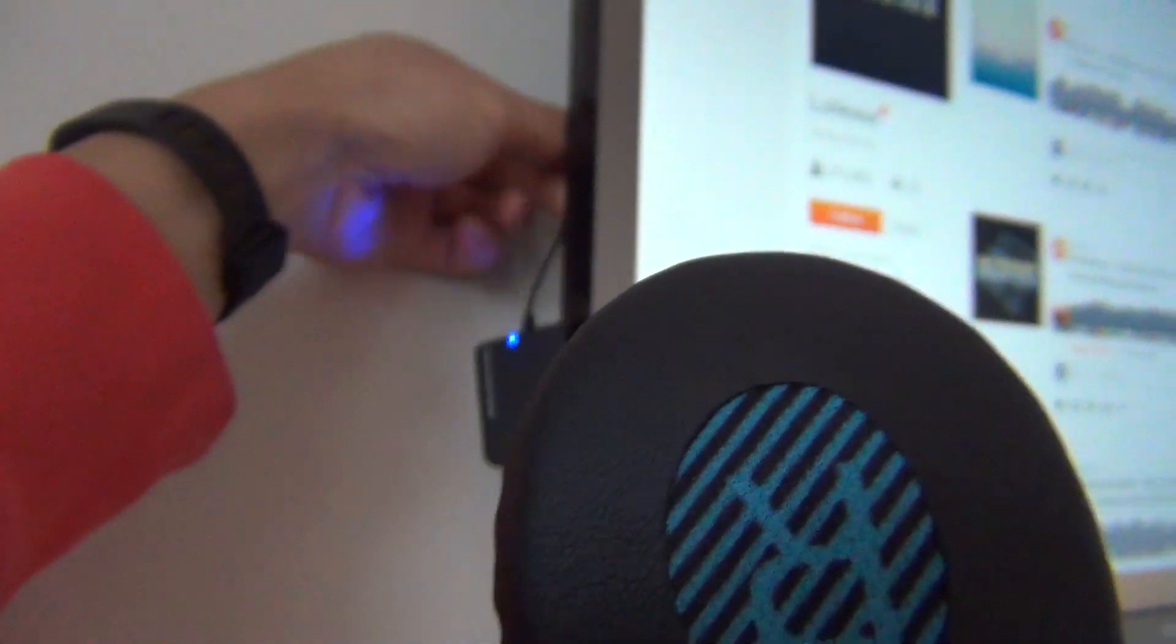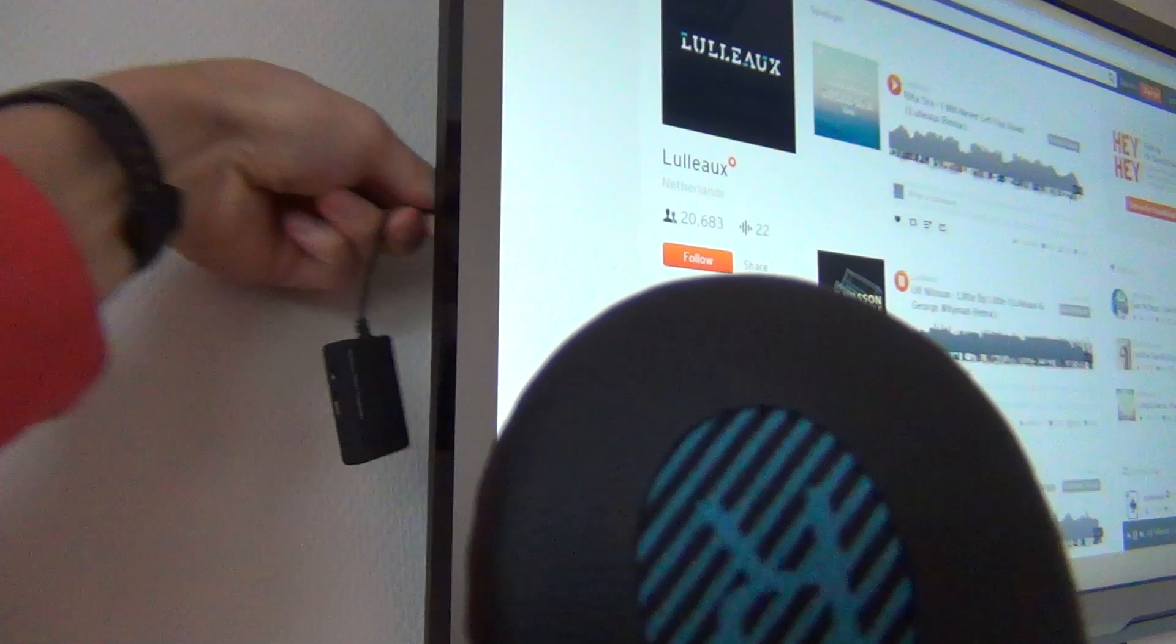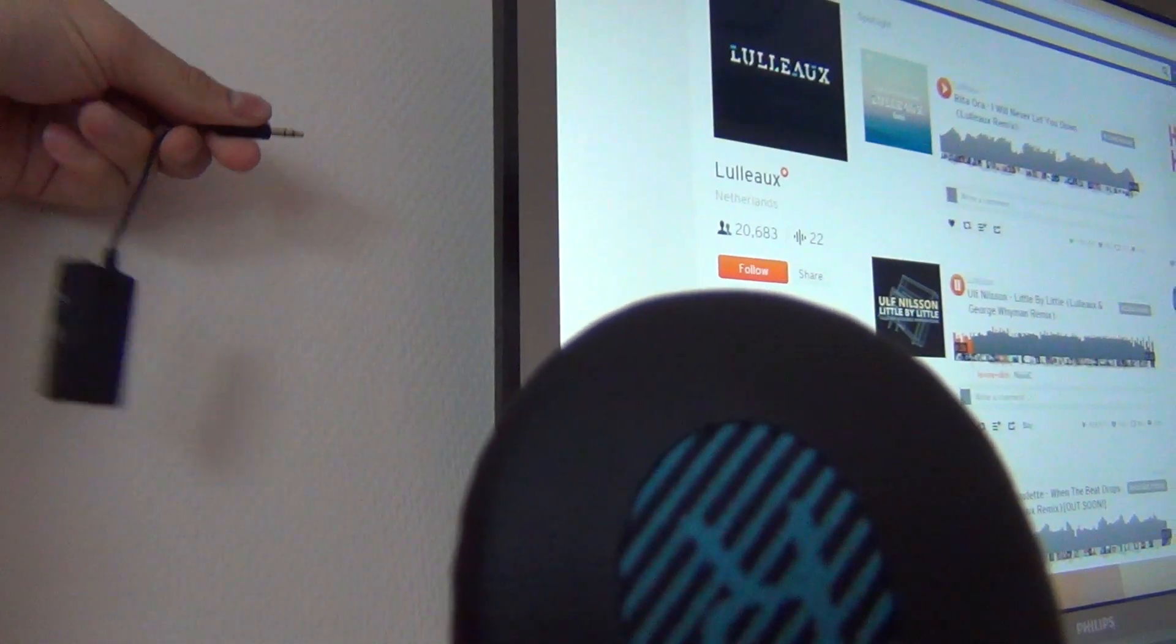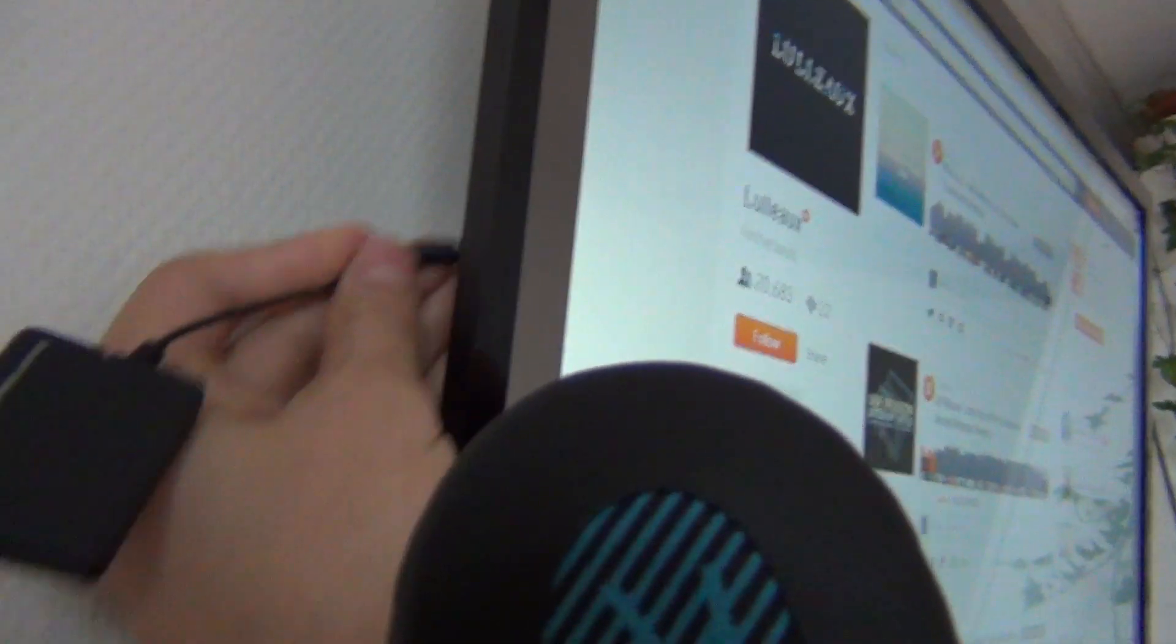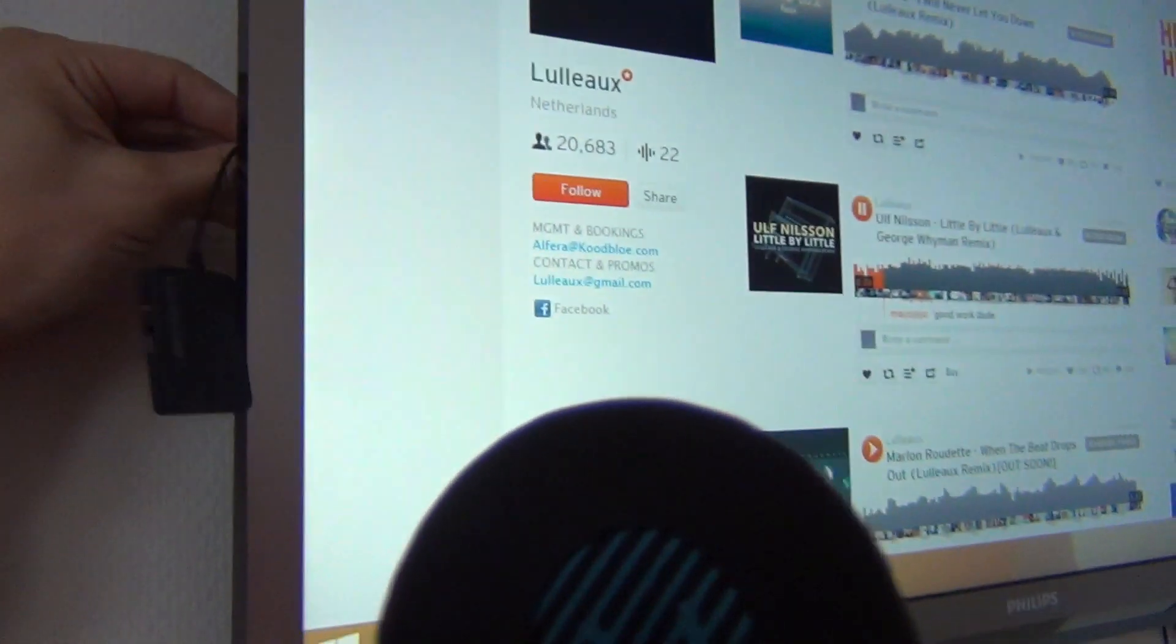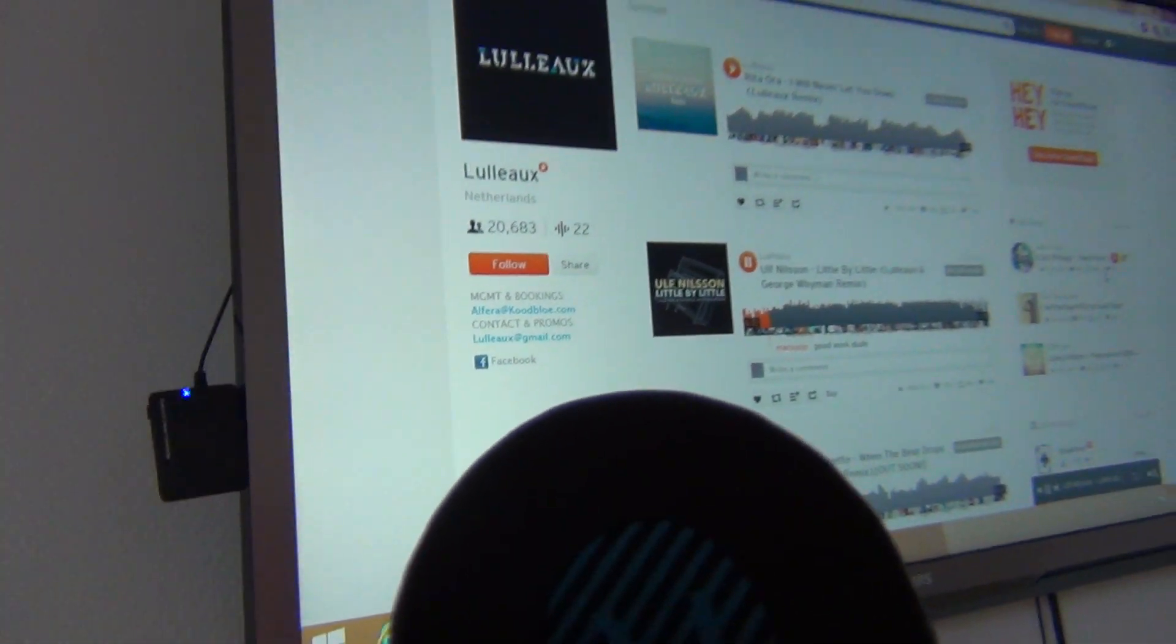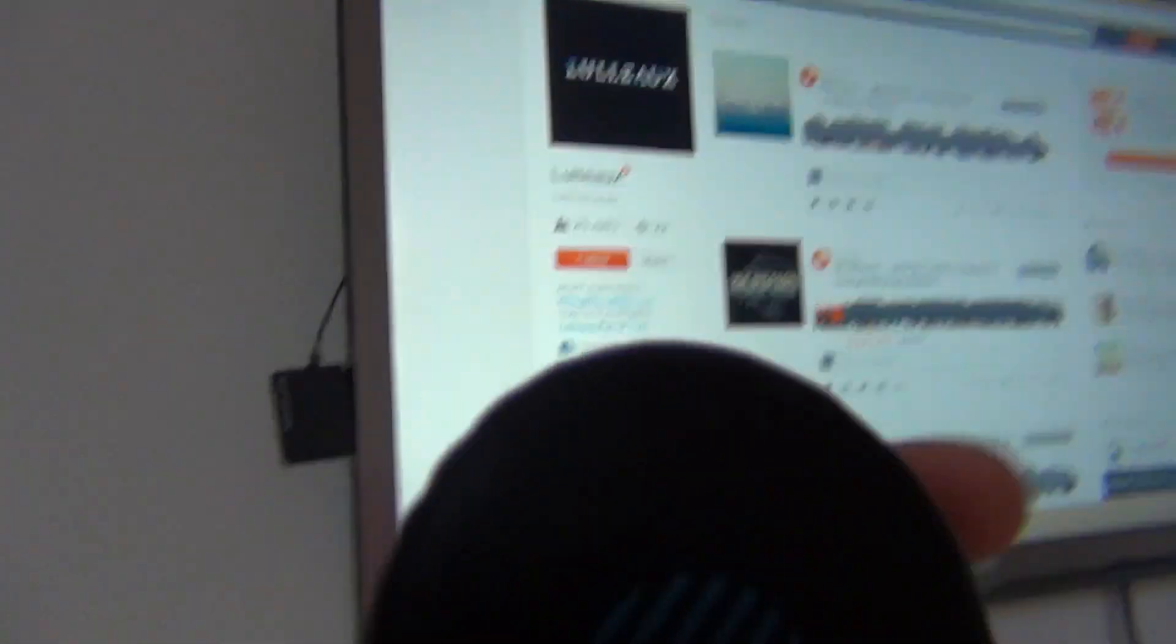So when I disconnect the transmitter, it will stop the music. And when I reconnect it to my television, you have got the freedom to move around with your headphones. It's no problem at all.